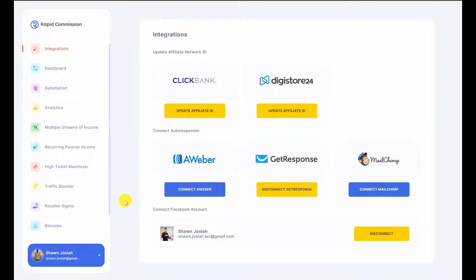Hey guys, so in this video I'm going to share how Rapid Commission Site works. Rapid Commission Site is a software that helps affiliates build up websites containing done-for-you articles so that affiliates can make more commissions sharing good value content and also to get leads from viral social networks such as Facebook, Twitter, Instagram, and whatever platform they choose to use.